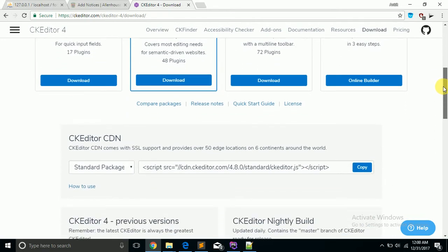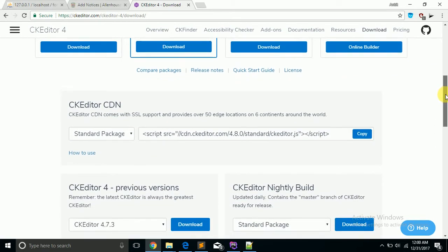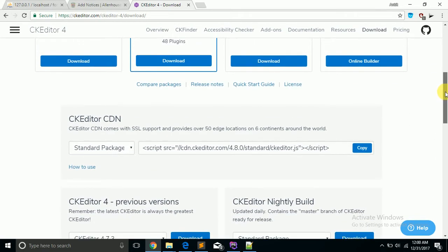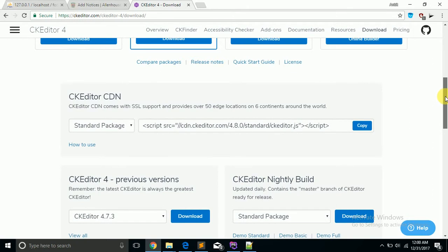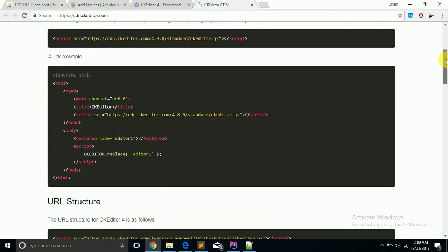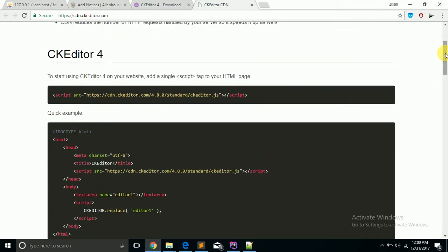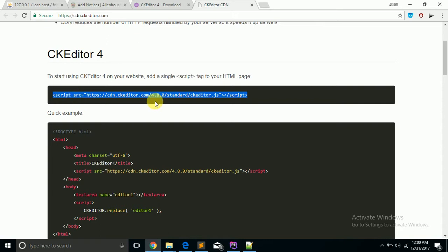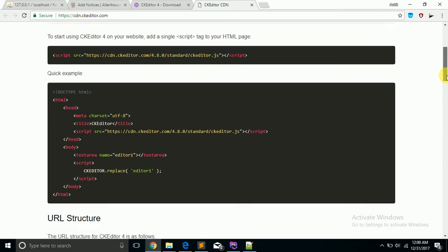When you download it and link the JavaScript file in your script, instead of using that we will use CDN. How to use? Nothing you have to do, just include this script in your head section on the page and this is the sample code.